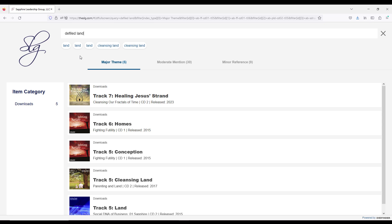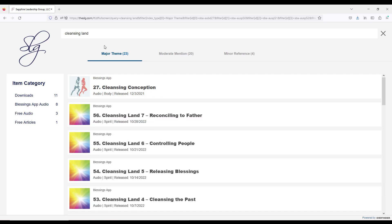So if you were to do the opposite search from defiled land and do this one, 'cleansing land,' I'm going to click because it's here. That's going to give you a totally different picture. Twenty-three major mentions, 20 moderate, four minor, all sorts of choices here, because I'm much more interested in cleaning it up than in just discussing it.